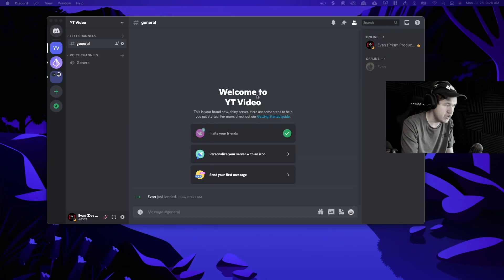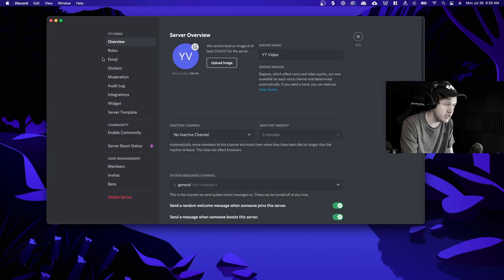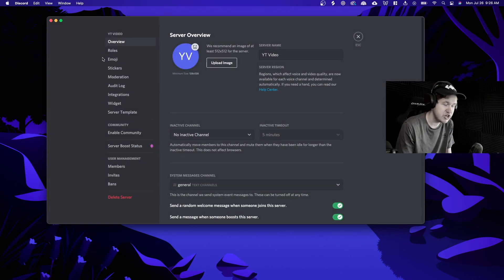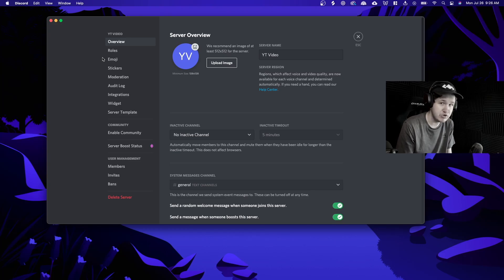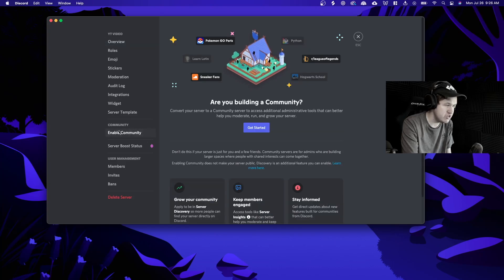I have a test server that I created and we can go ahead and go to the server settings, because in order to actually create stage channels your Discord server needs to be a community Discord server. To enable that we have to go to our server settings and click on the enable community button on the side here.